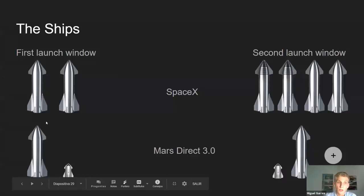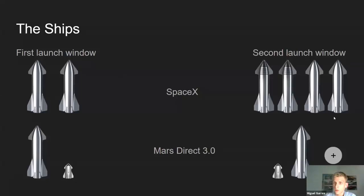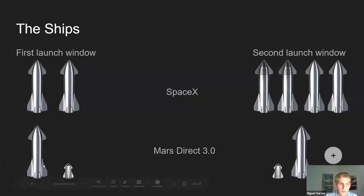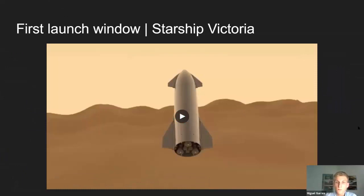SpaceX has said they're planning on launching two cargo Starships from the first launch window, and in the next launch window two more cargo ships plus two crewed ships. To show this is not extremely unaffordable, Mars Direct 3.0 uses one big Starship and one small Starship in each launch window. These four ships would be enough in principle. Each ship is named after a Spanish vessel — what better names for ships going to a new world.